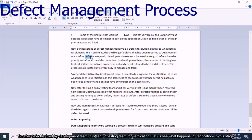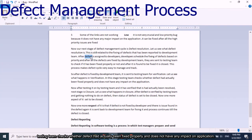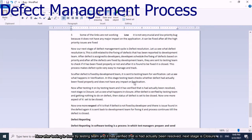After the defect is fixed by the development team, it is sent to the testing team for verification. In the verification stage, the testing team checks whether defects have actually been fixed properly and whether the fix does not have any negative impact on the application.